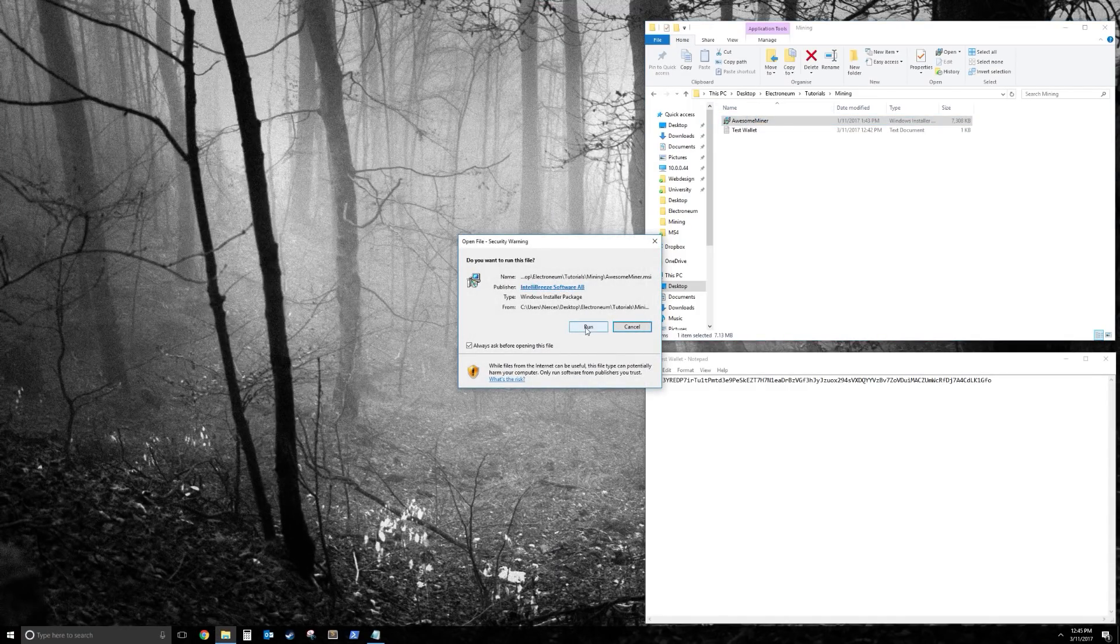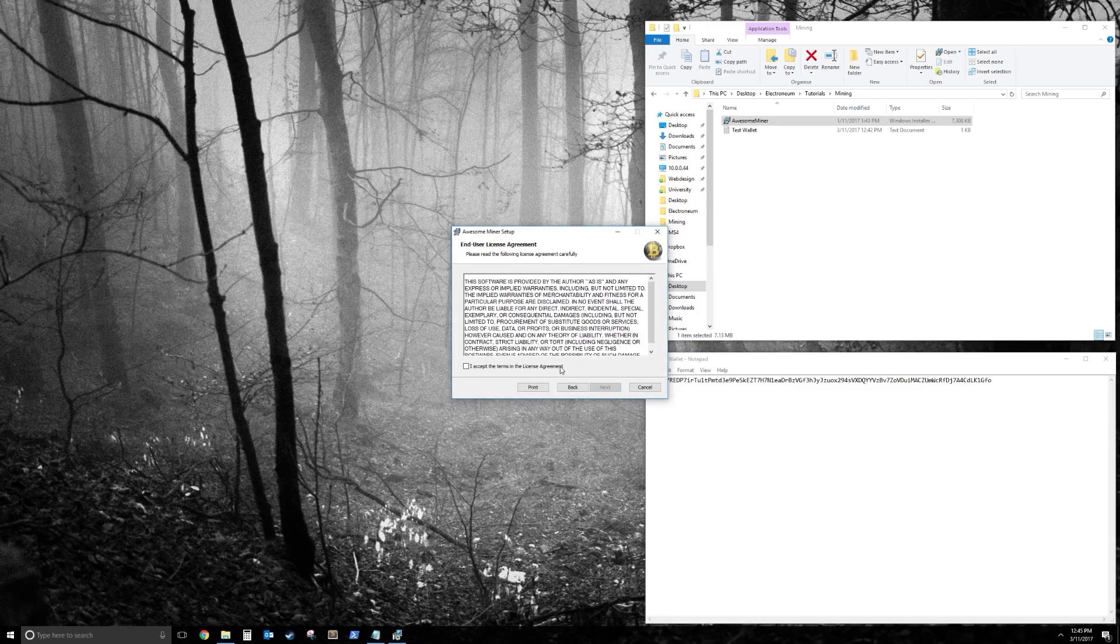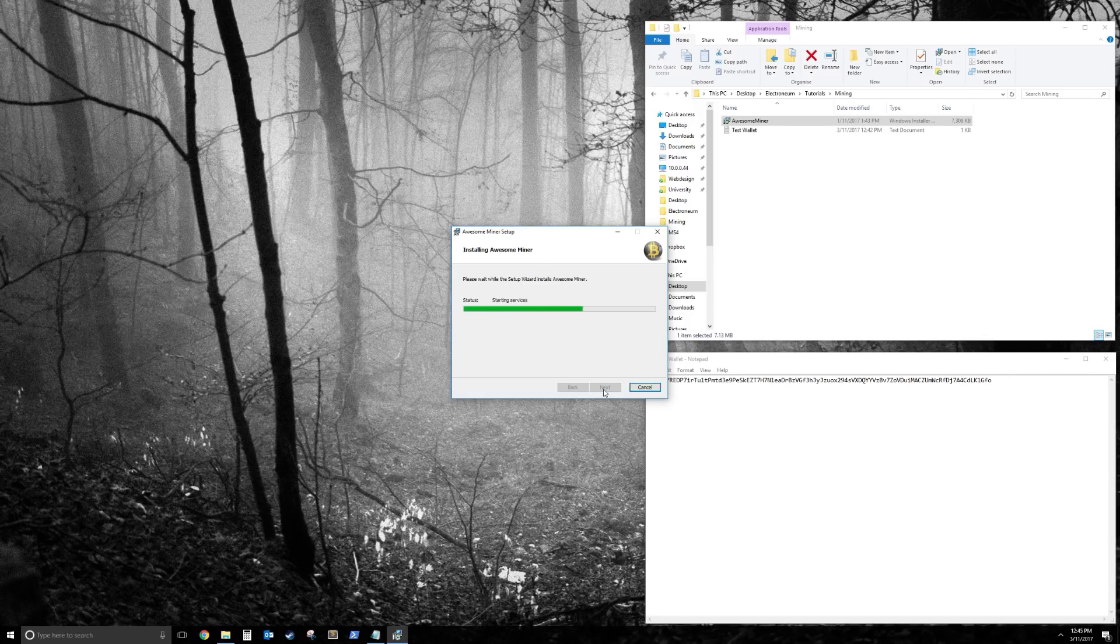Alright, so let's install AwesomeMiner. Just go through your normal installation process, and then launch it.